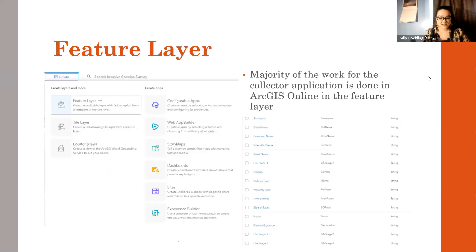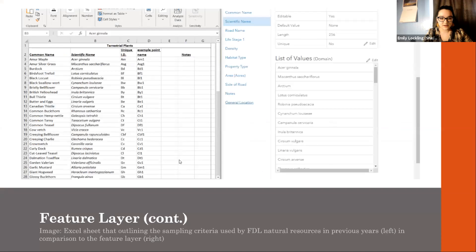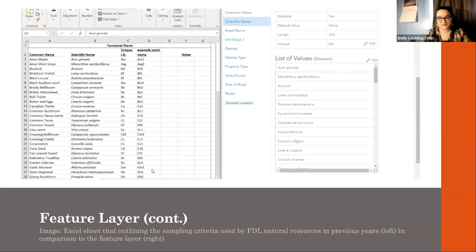We do this in ArcGIS Online using a feature layer. I created a feature layer of points, lines, and polygons, but really focused on points specifically. The way I ended up doing this was with an Excel sheet shared with me by Fond du Lac — they were generous and shared exactly what they needed. There were a couple of questions that came up with this format, including that there's no way for things to auto-populate, so point names have to be formulated by the user.